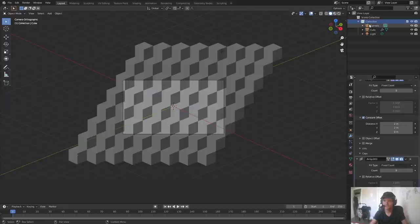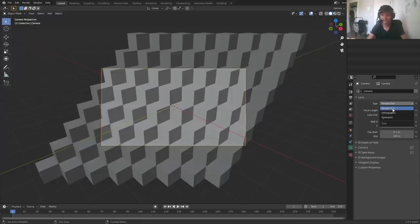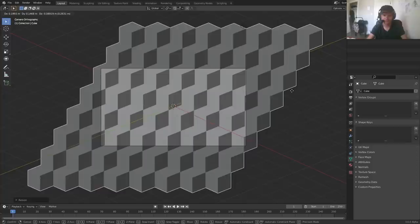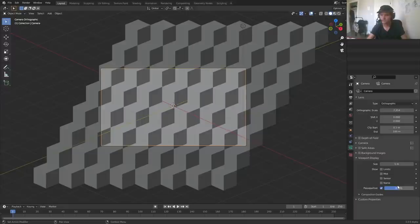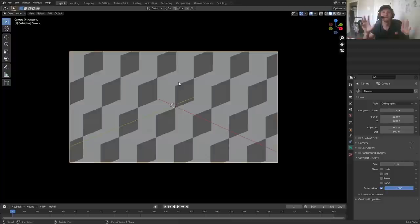If our camera was set to perspective, we have this issue of kind of distortion as we go back. Orthographic doesn't have this issue. Either way, we have our array thing, so I'm just going to position this within our camera bounds. To make it easier to see, in viewport display you increase this and it's going to hide everything else. This is the basis for our thing and the rest is going to be in shading.